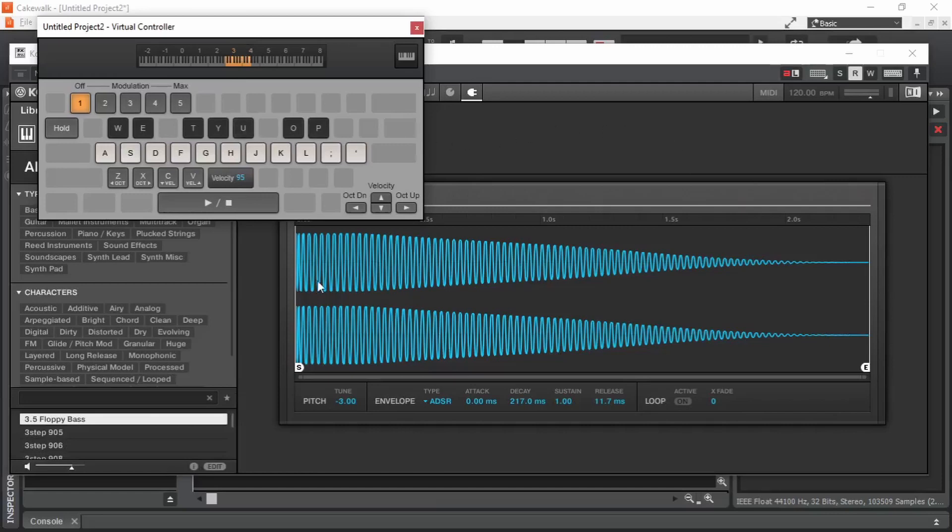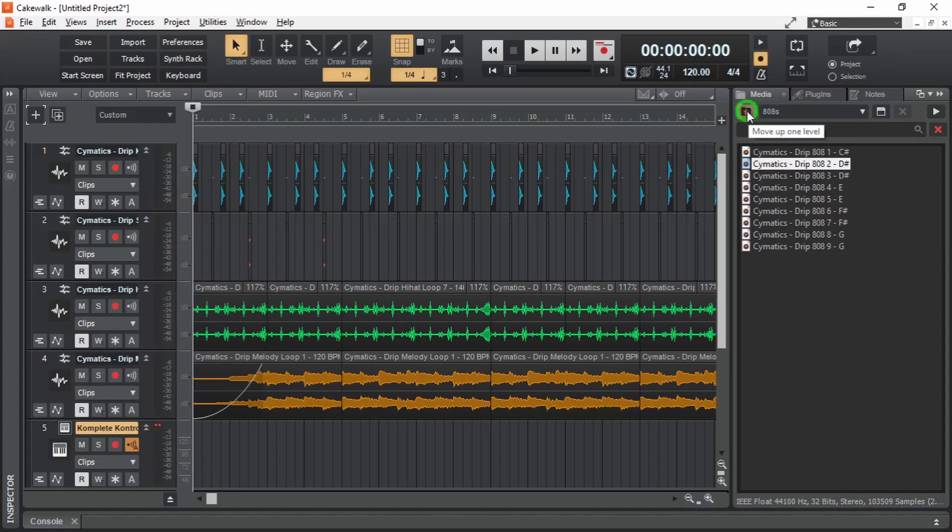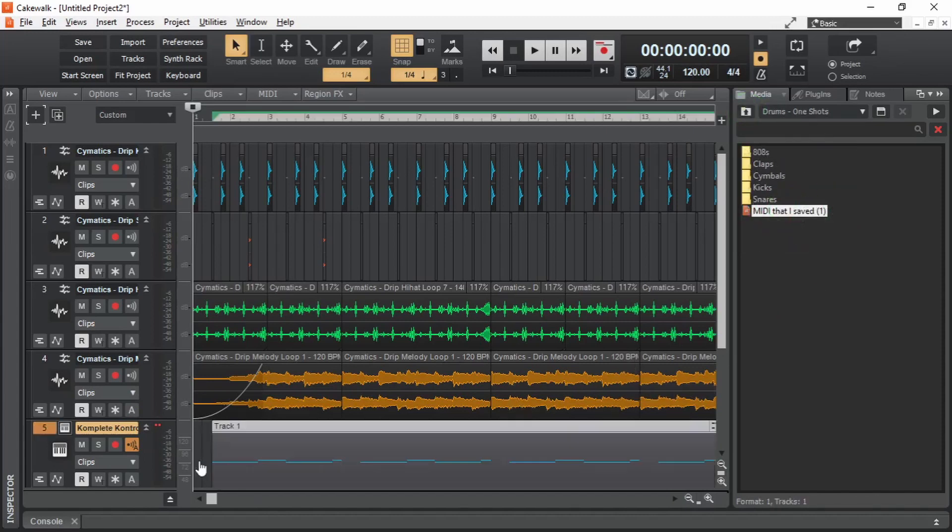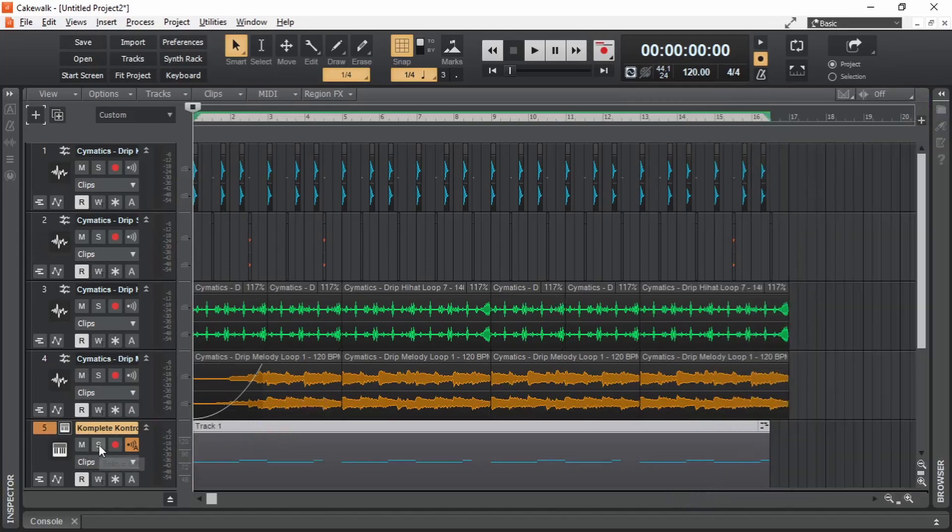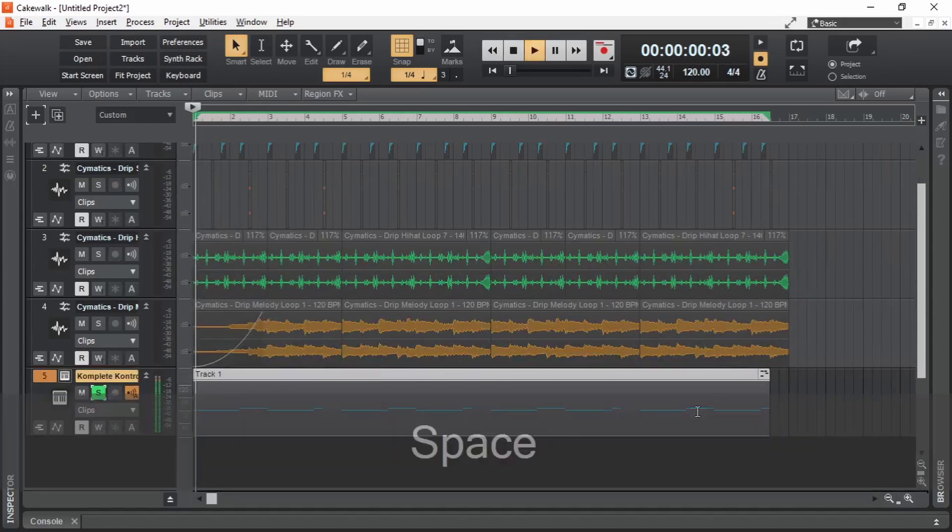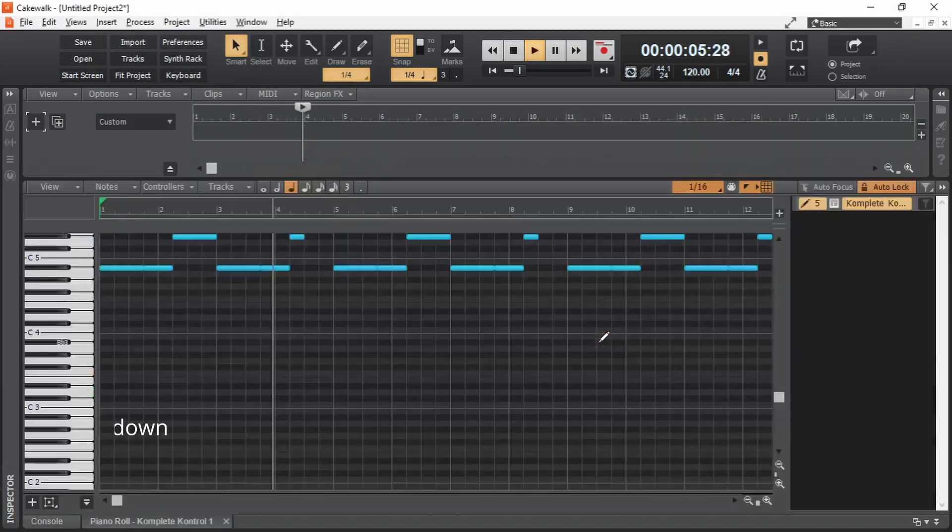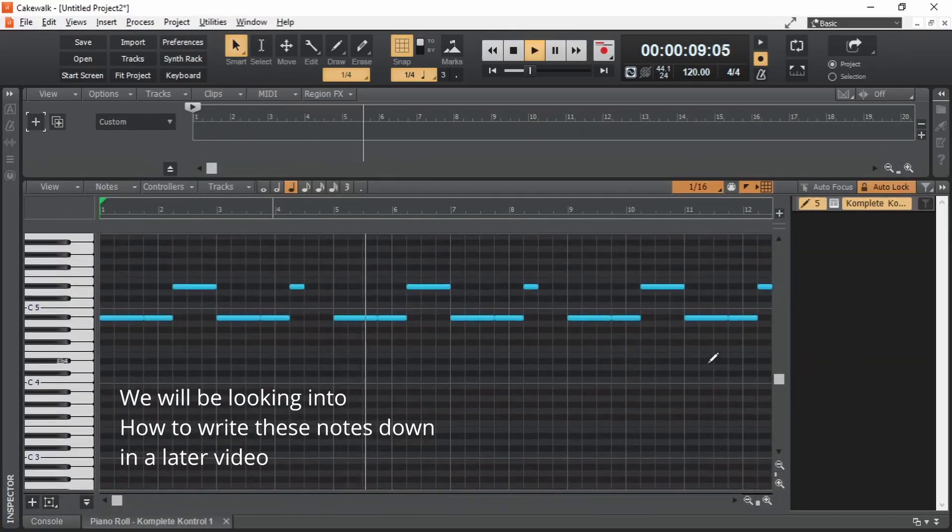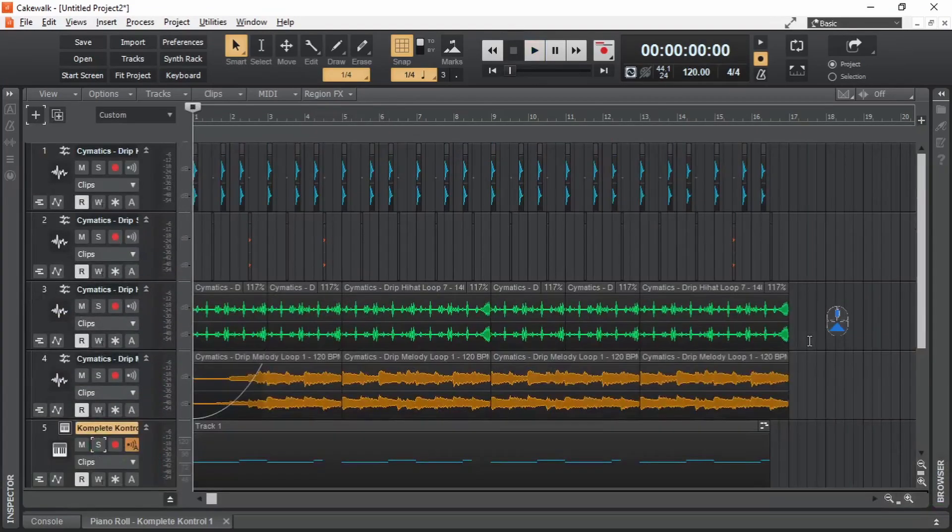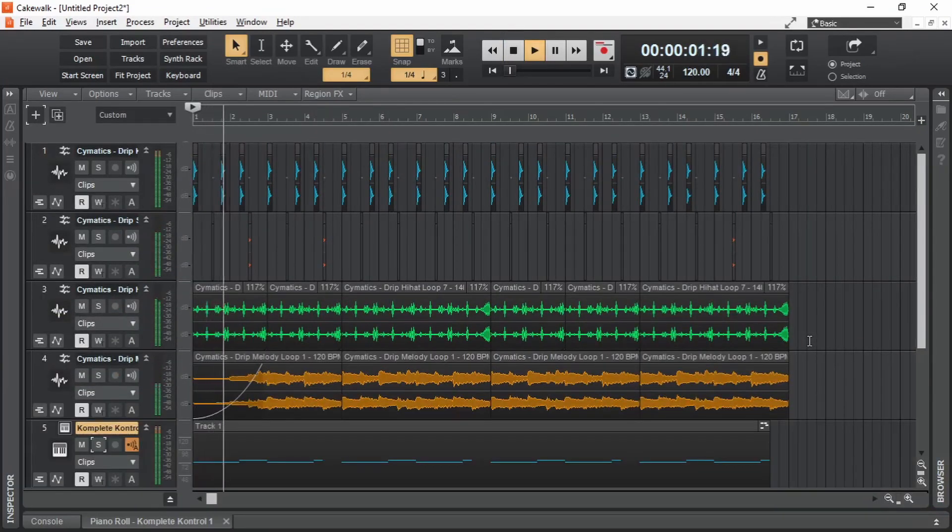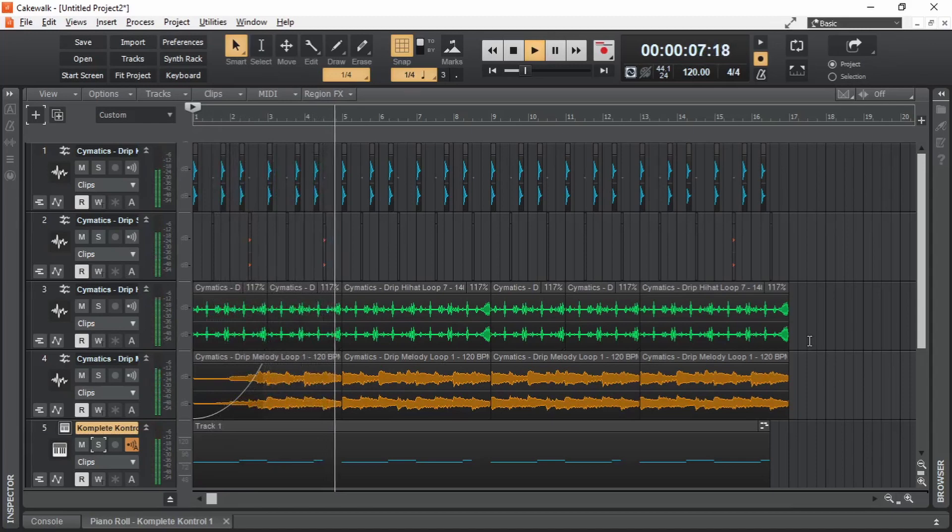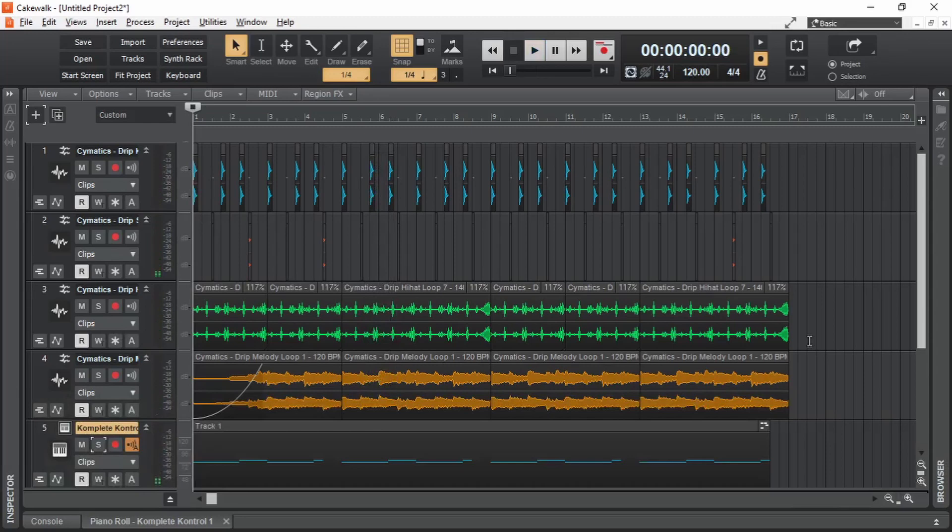Alright, now let's see how this 808 fits in the beat that we created in the last video. I already made some notes and saved it as a MIDI file. I'm just going to drag it in here. There we have it. If we solo it, we can hear how it sounds. Here it is with the other sounds. So that is the basics of using a sample inside a sampler.